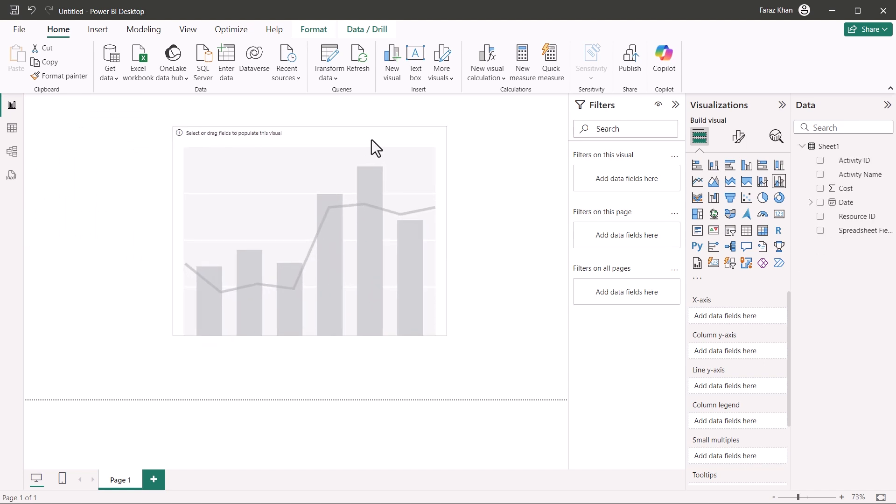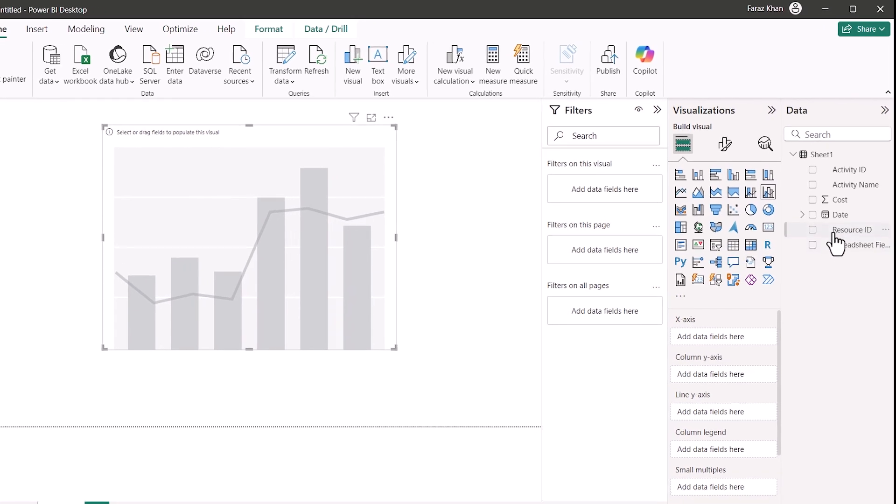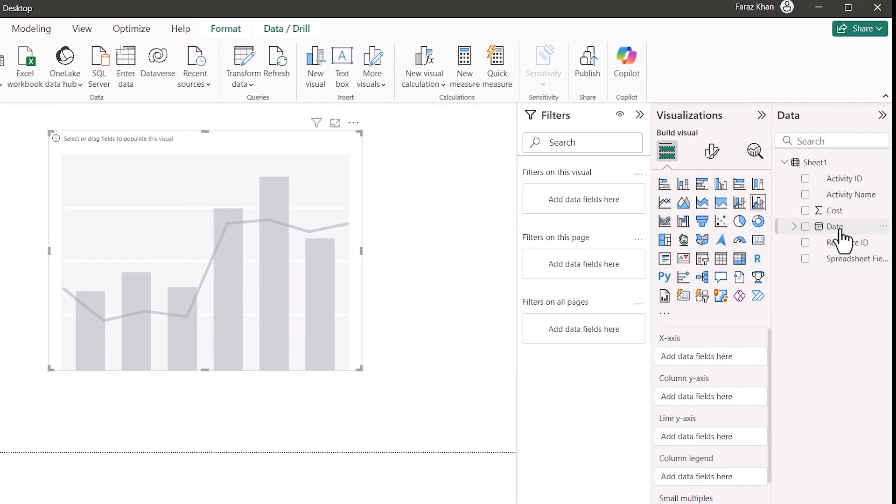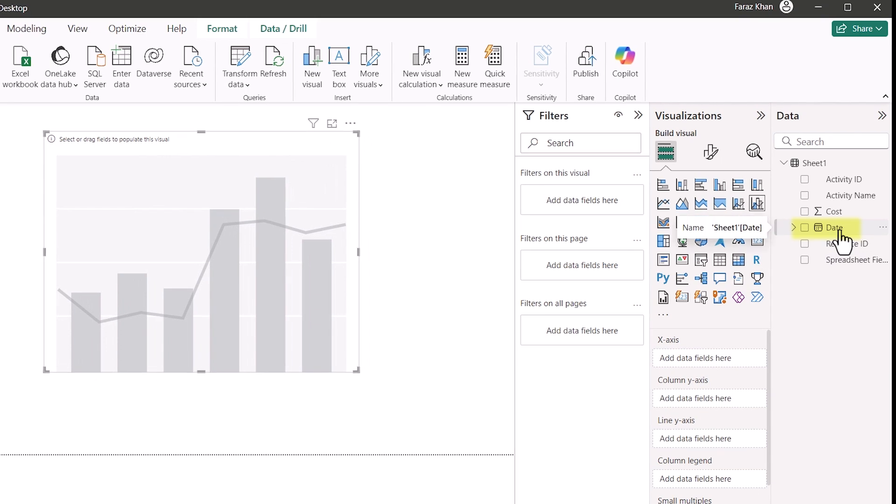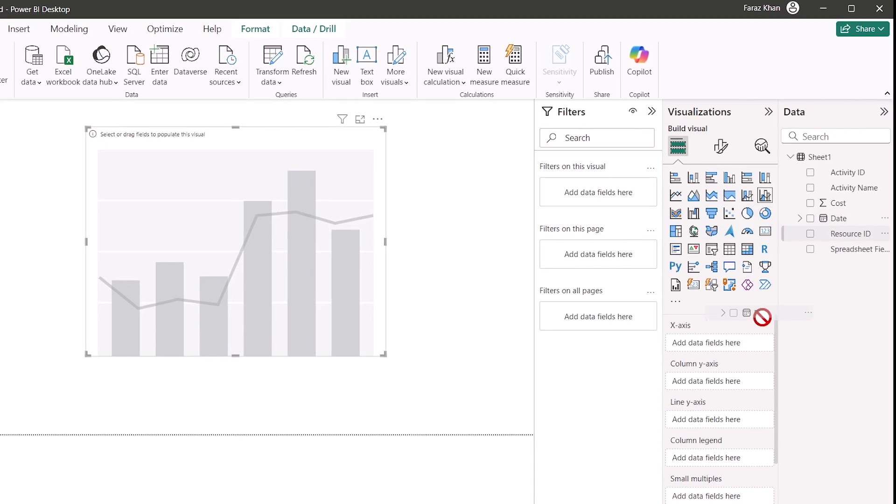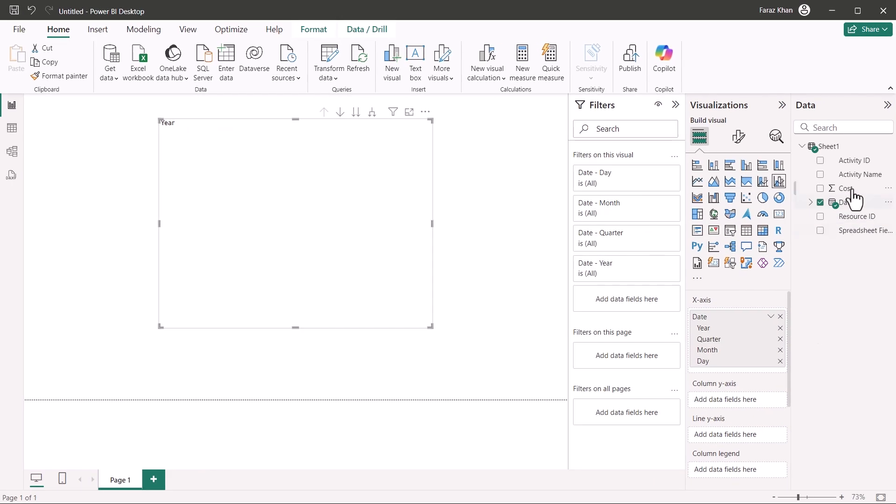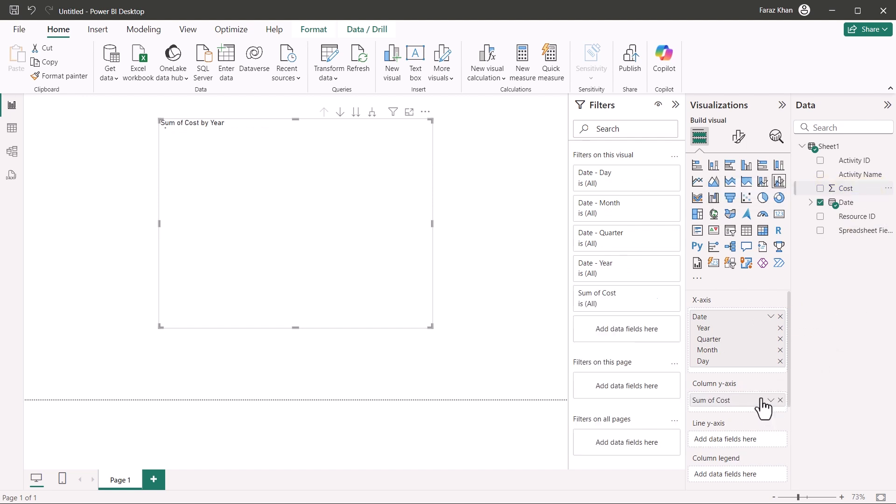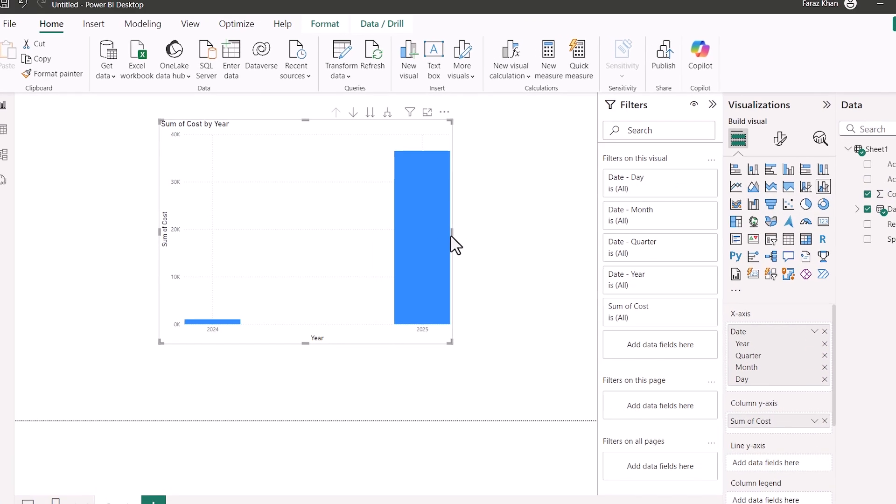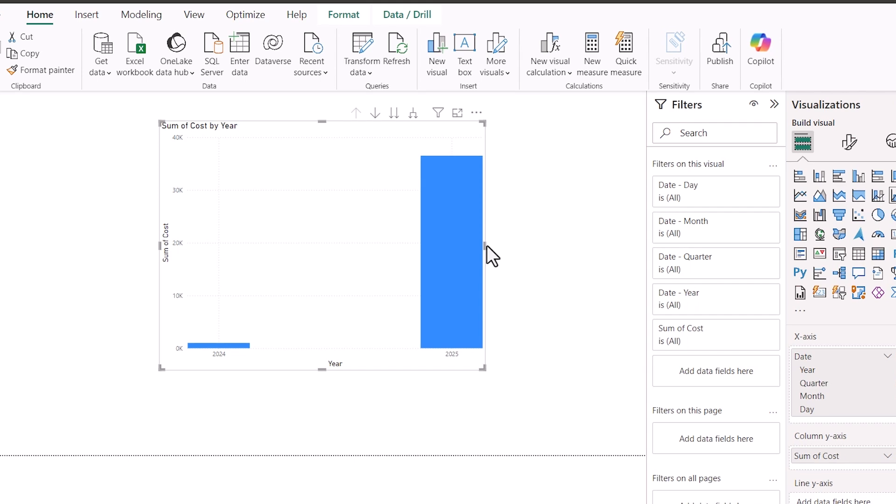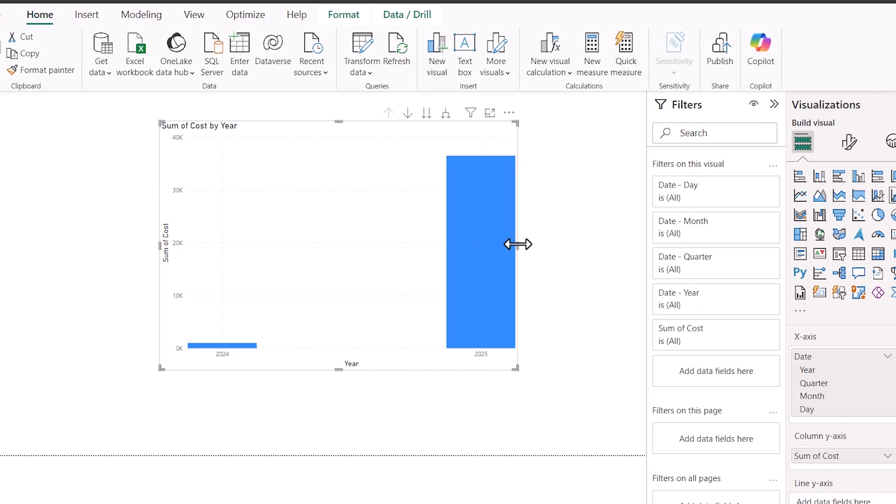And now I want to fill in some data here. Dates will go to the x-axis and our cost, it will go to the y-axis here. So I'll go to the column y-axis. You can see here the cost distribution here is by year now.